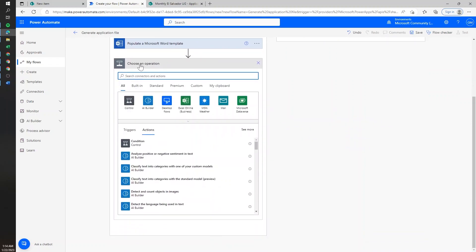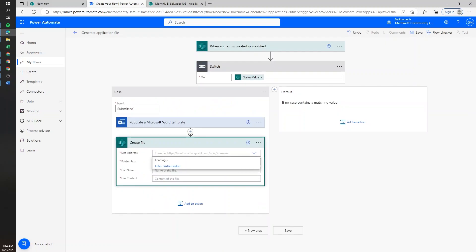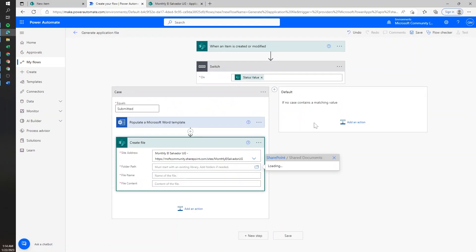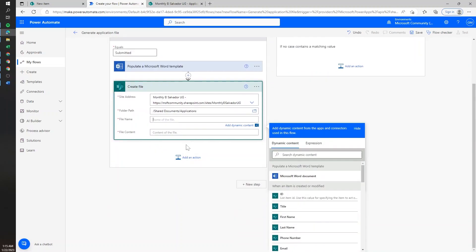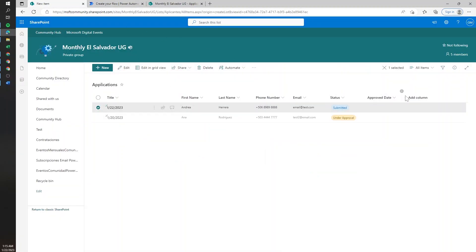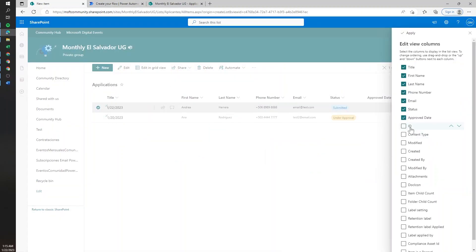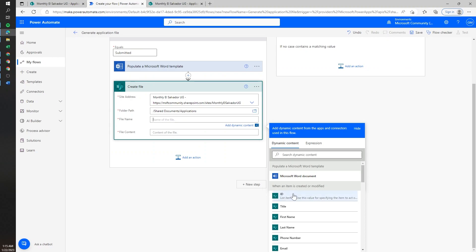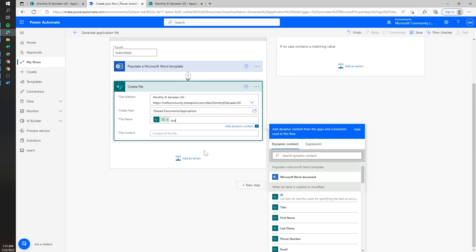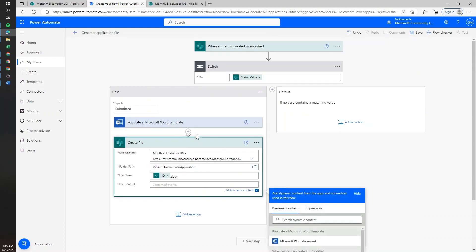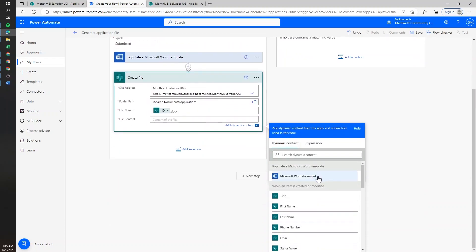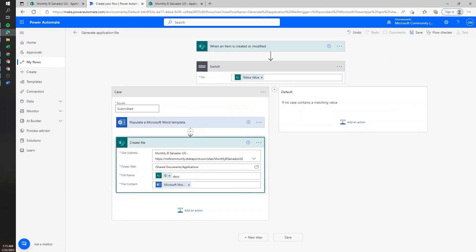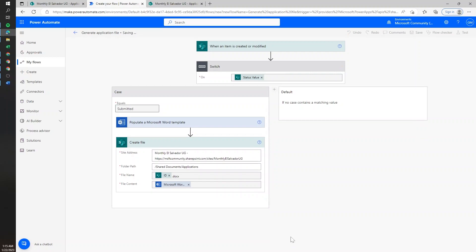Once we have the template filled out, we need to store it in SharePoint using the 'Create file' action. We'll select the SharePoint site and save it under Applications. For the file name, to easily identify which file belongs to which request, we're going to use the ID and then the .docx extension. The file content for this new file will come from the content of our generated template. Let's save and test our progress so far.